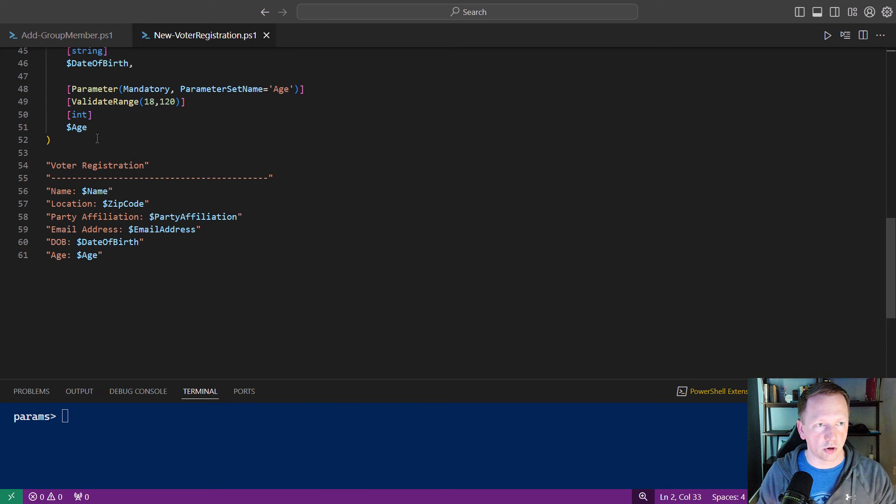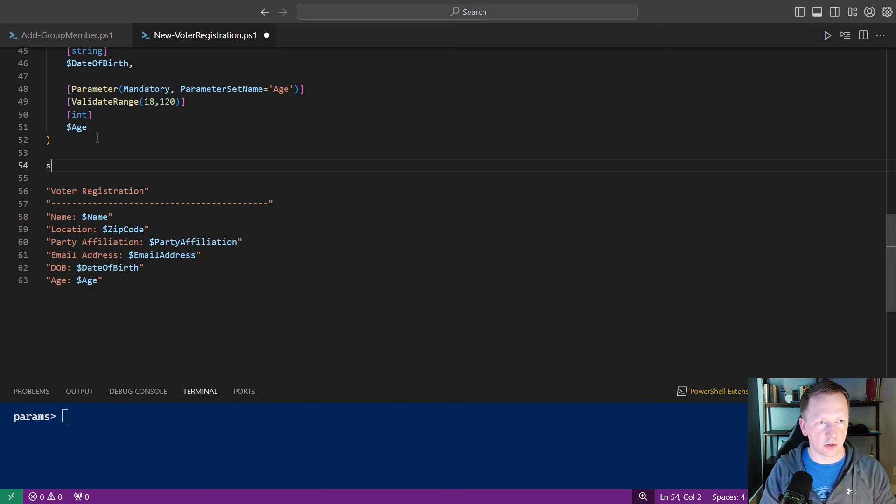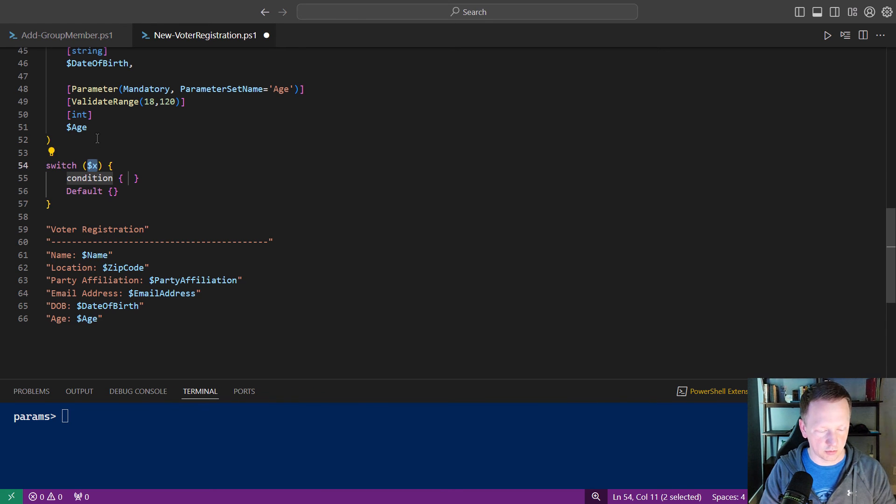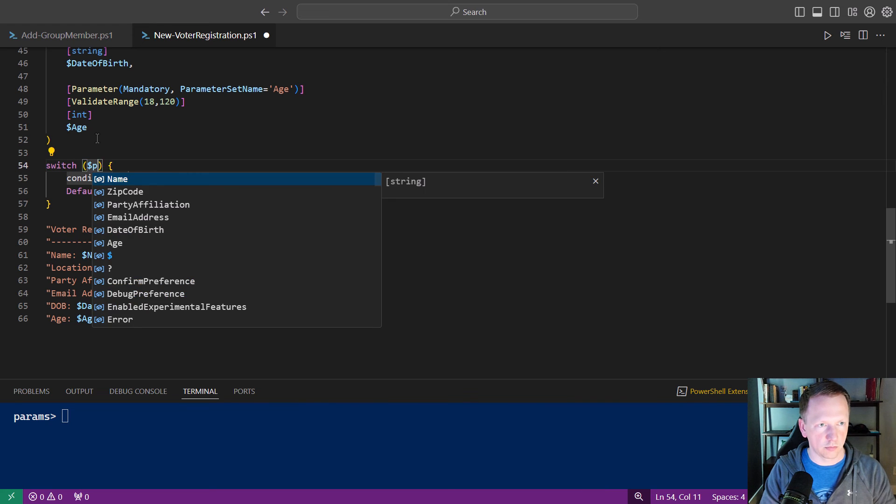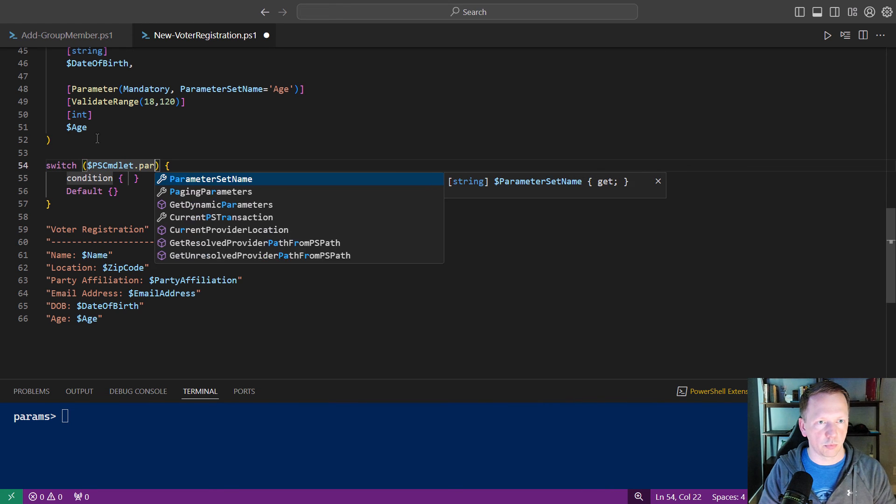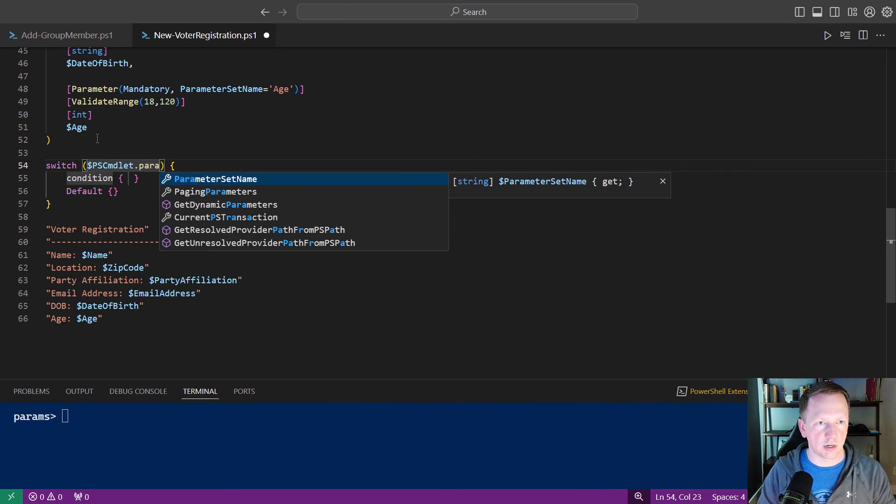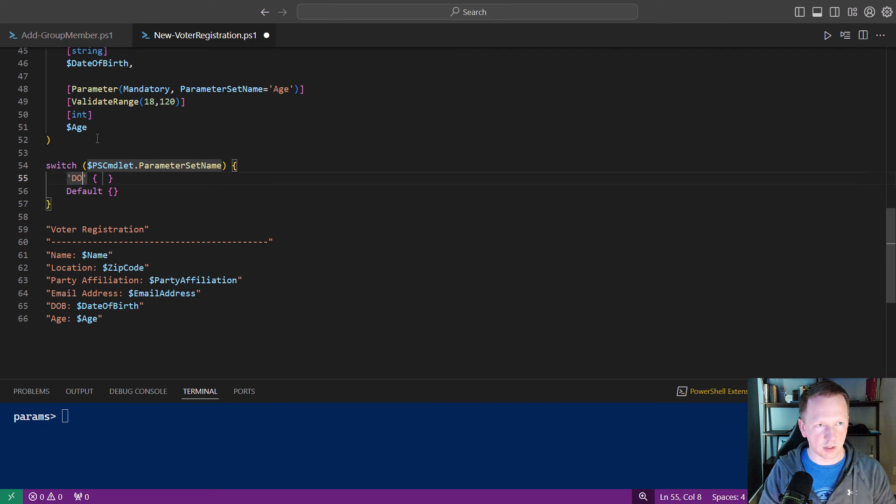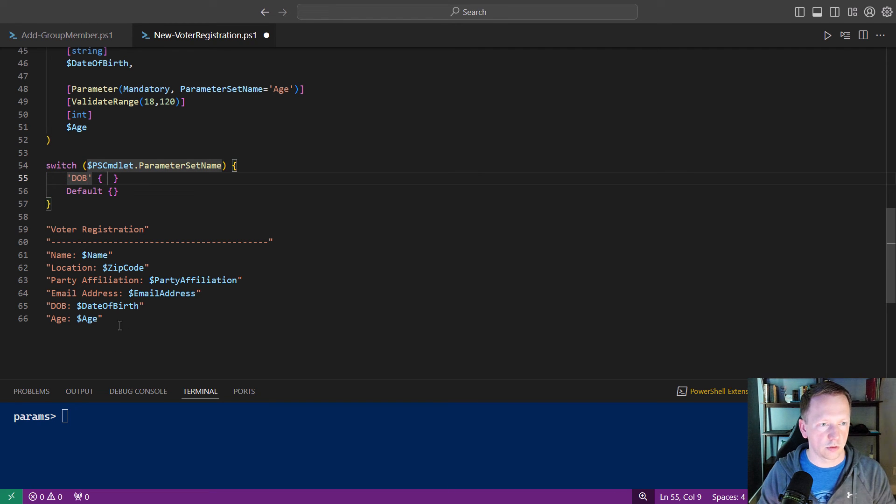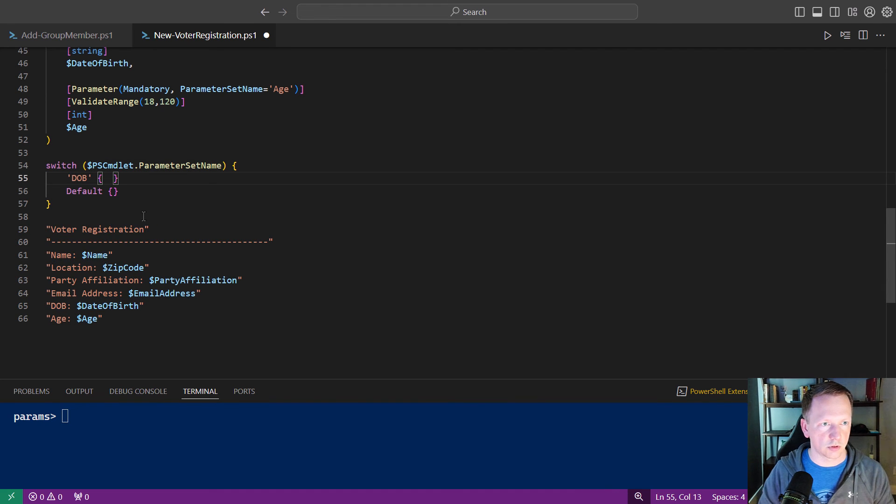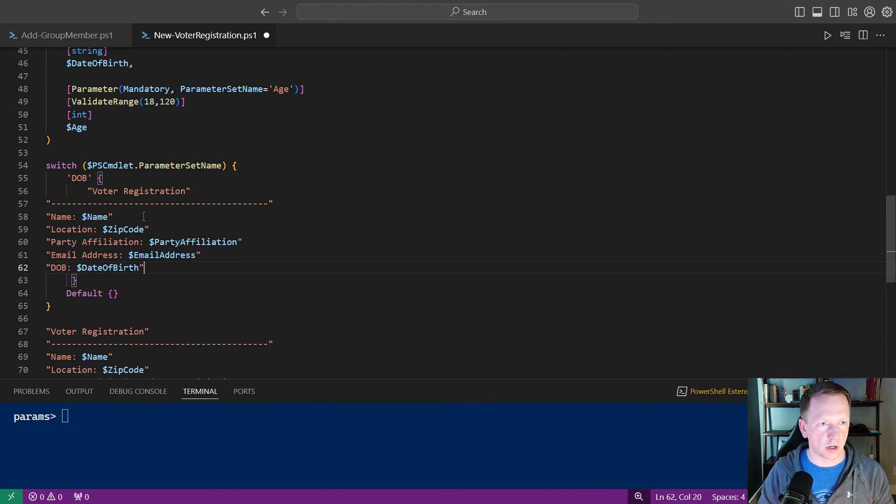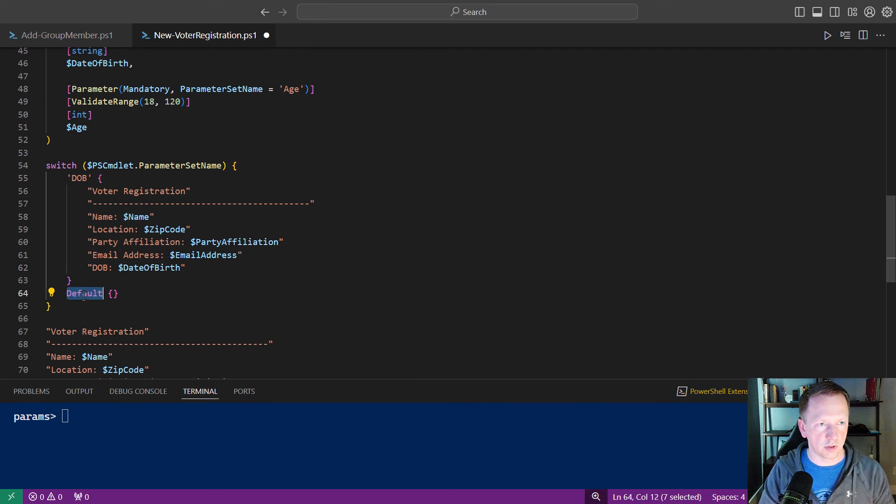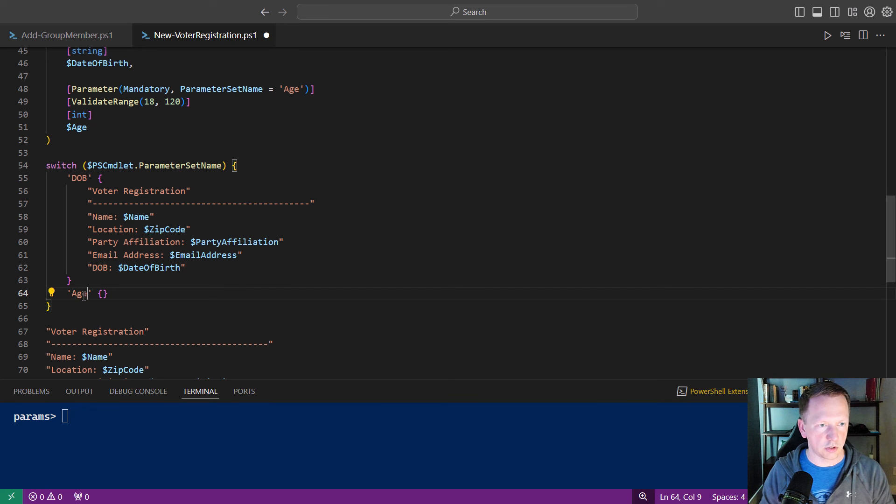And same thing, we can update our output here. So let's go down and let's do a switch statement. PS commandlet parameter set name. If it's date of birth. We'll take the first top half of this here.